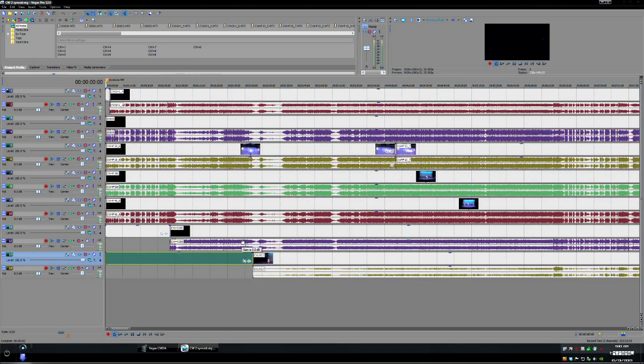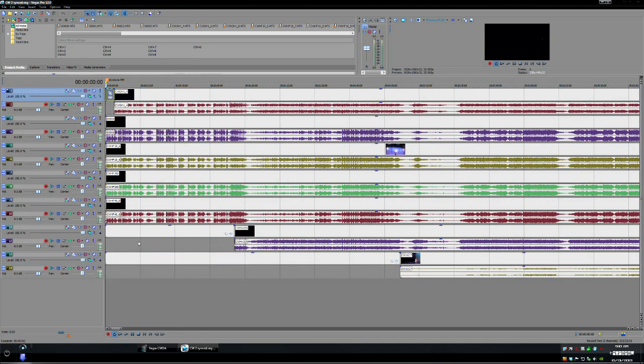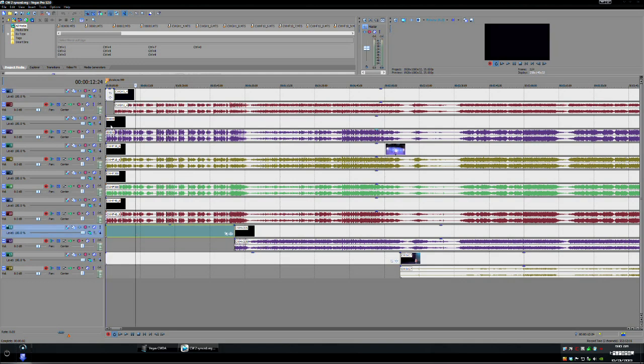And how we do that is we insert empty events at any of the cameras that start later than the start of our edit.